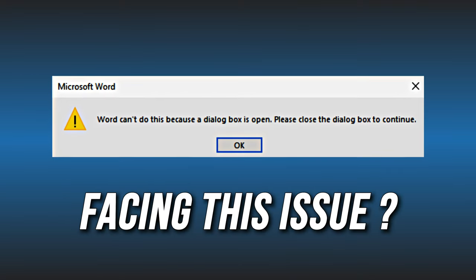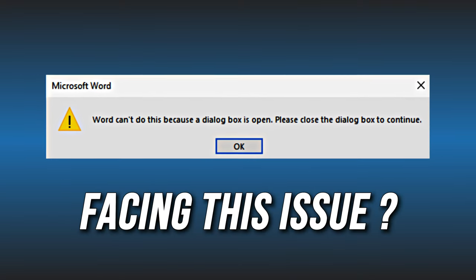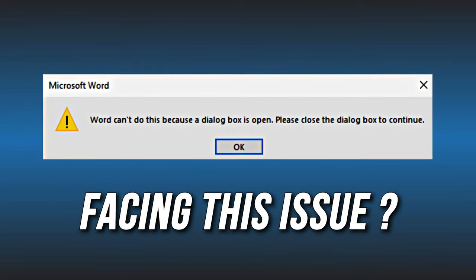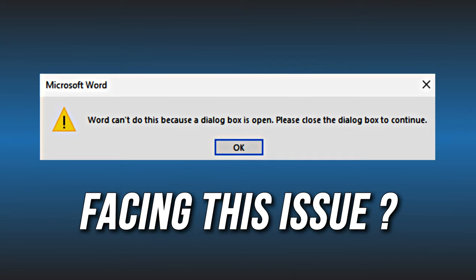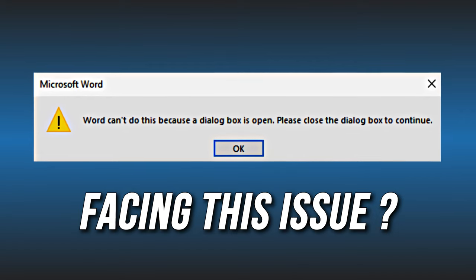Getting the word can't do this because a dialog box is open error? We have you covered. Here are four ways you can fix it.